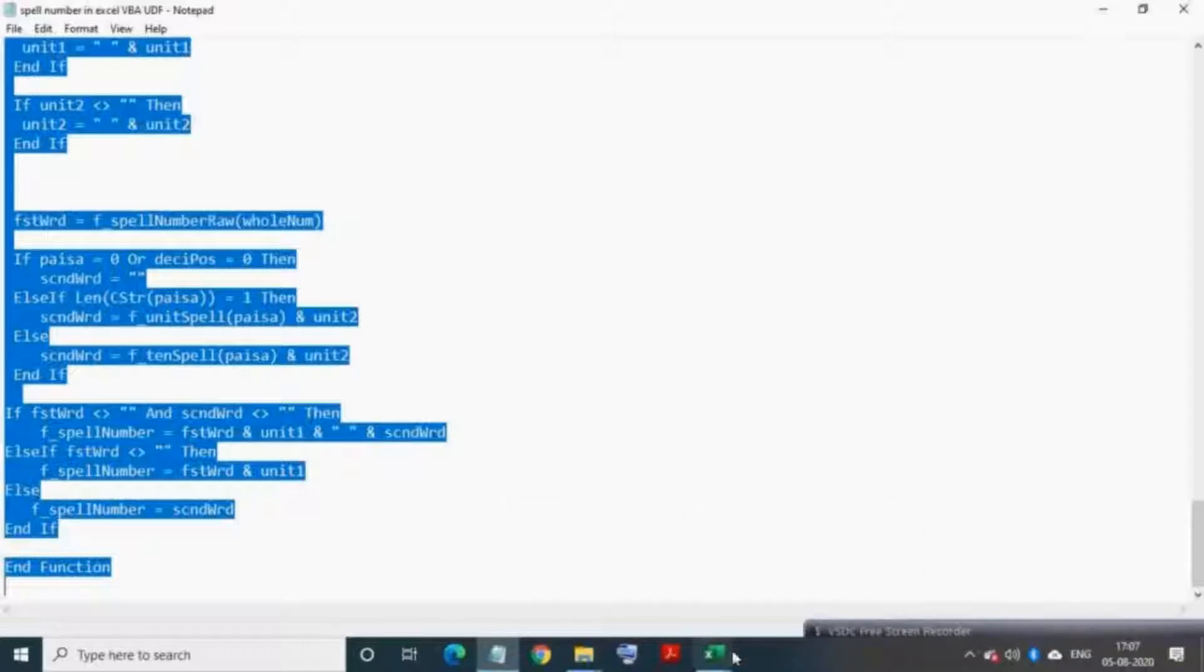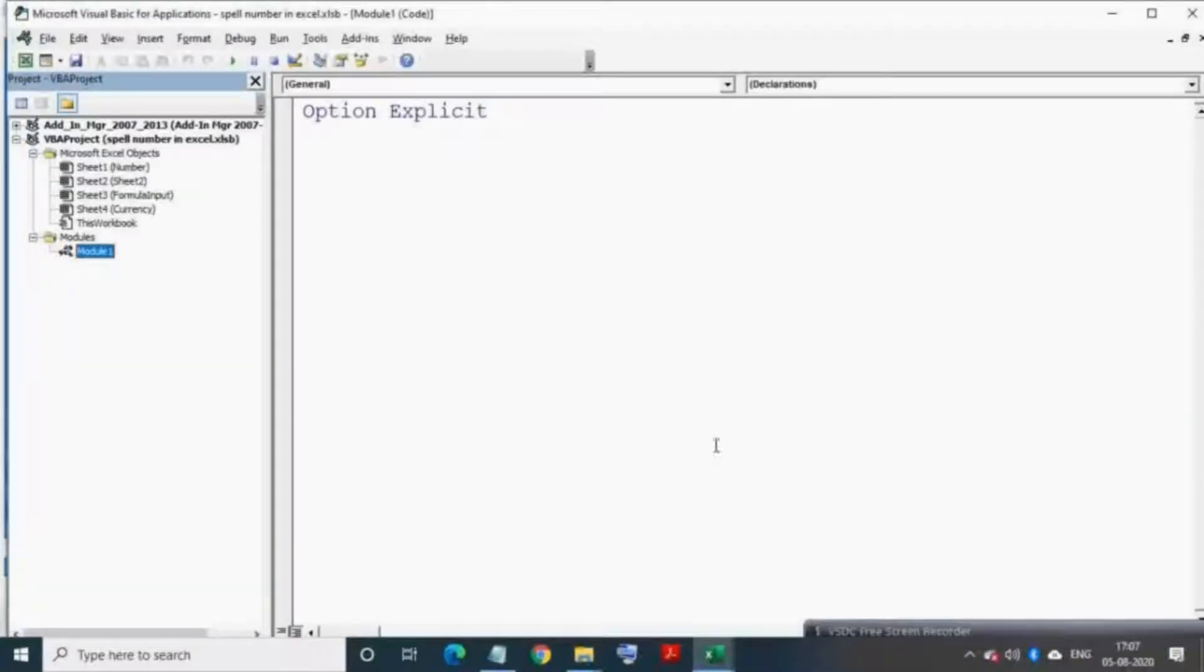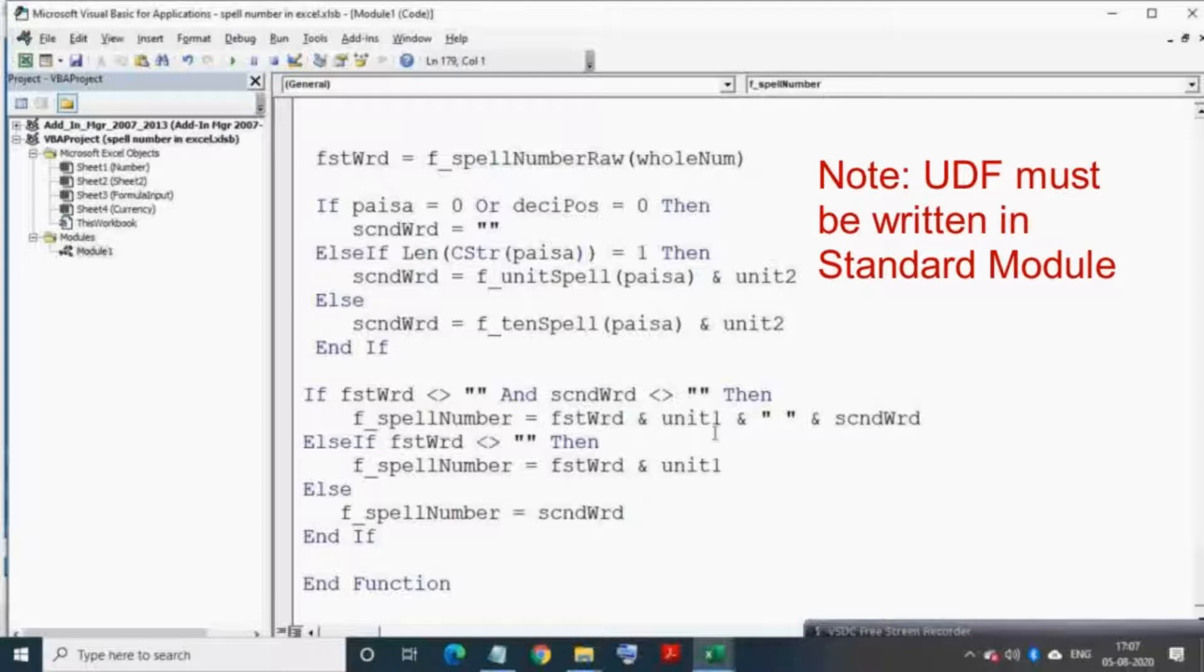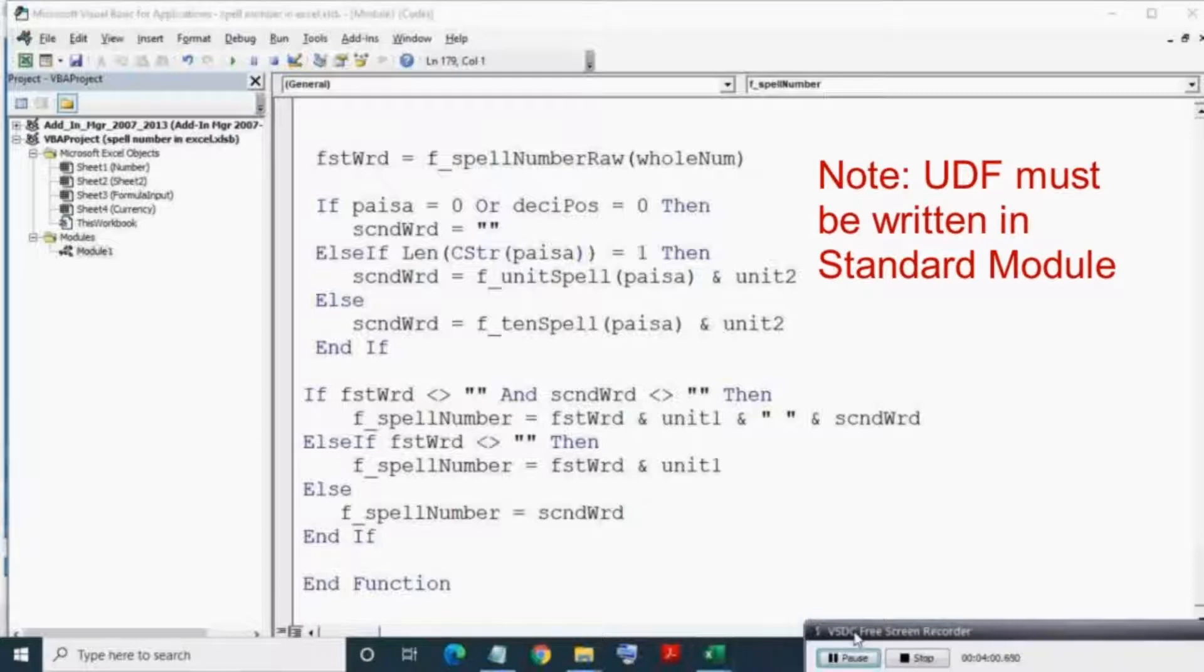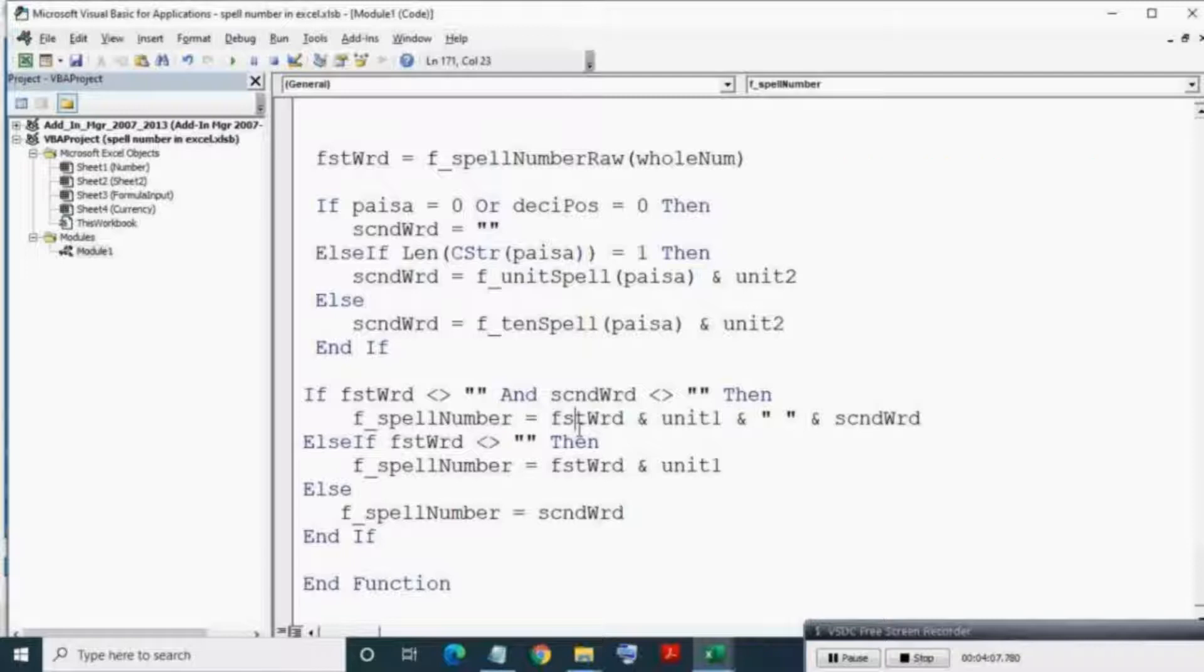Then paste it in the newly created module. Note that the UDF must be written in a standard module only, otherwise users cannot use the UDF in Excel cells. Now save this file and make sure the file format is either XLSM or XLSB.